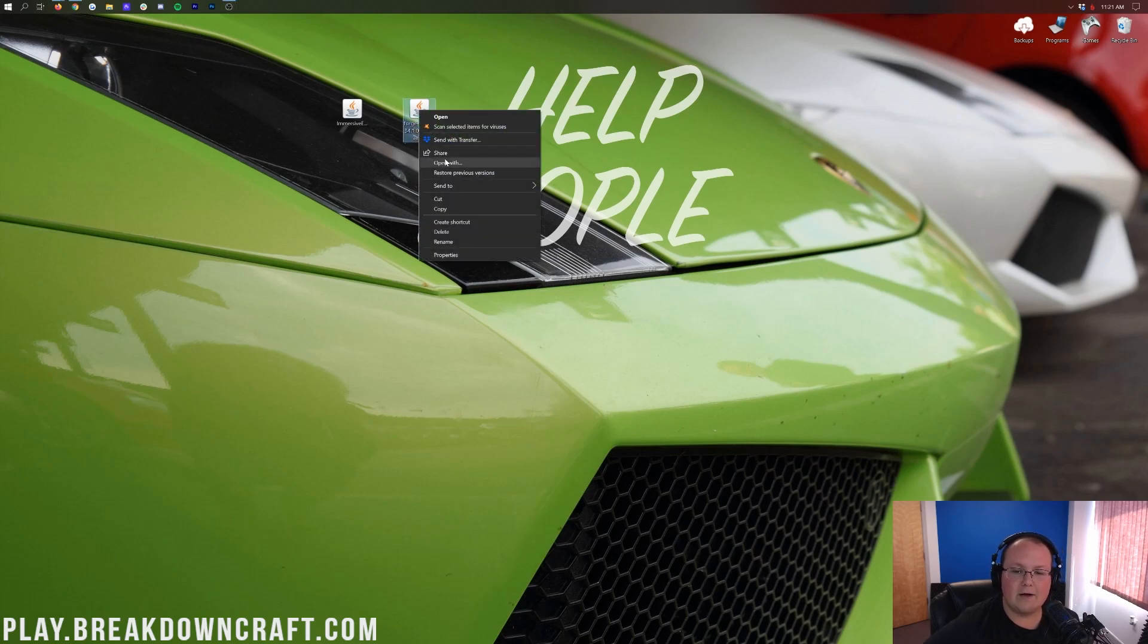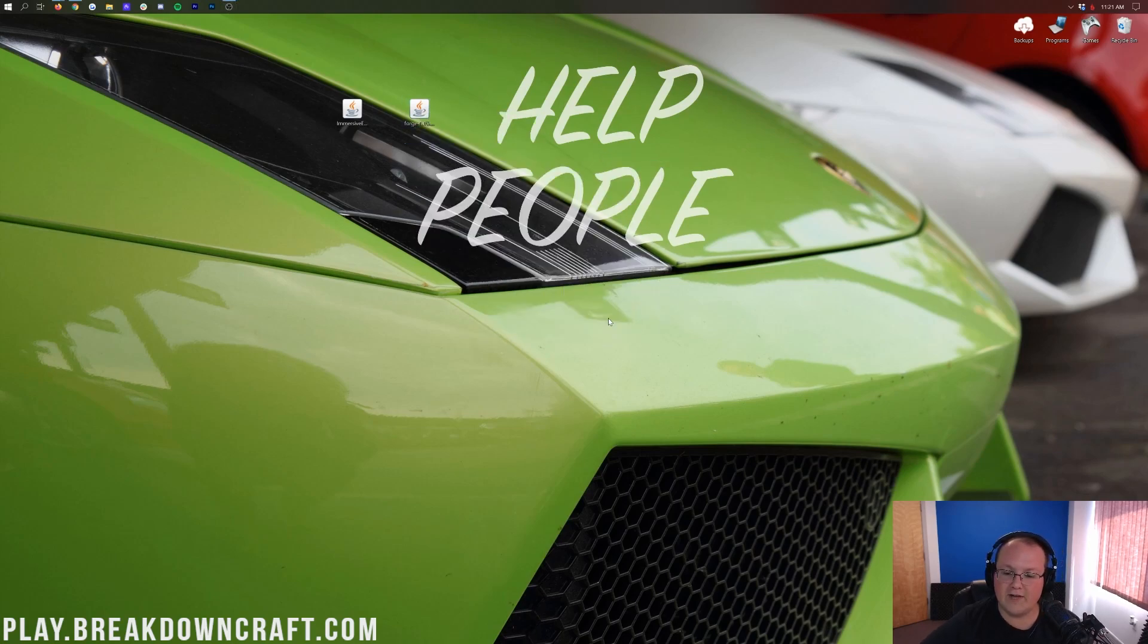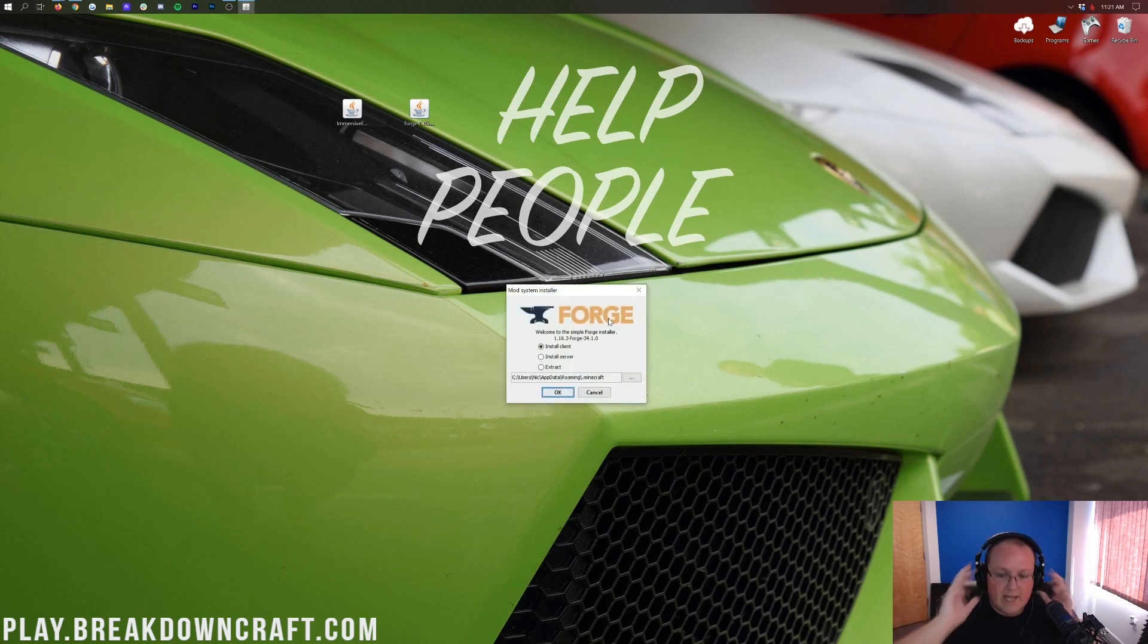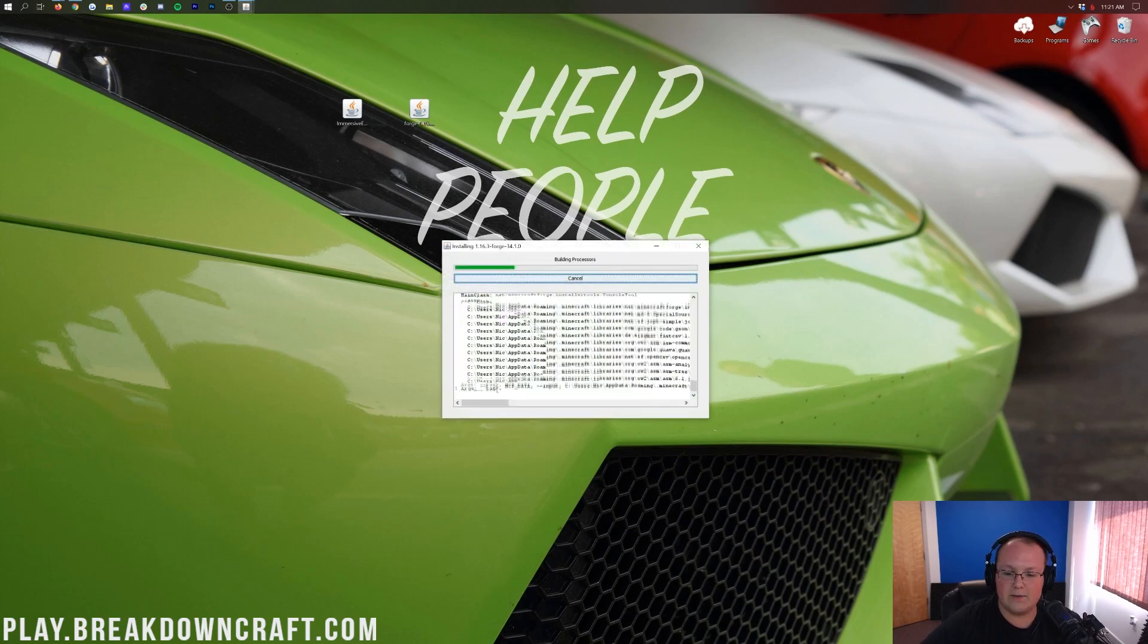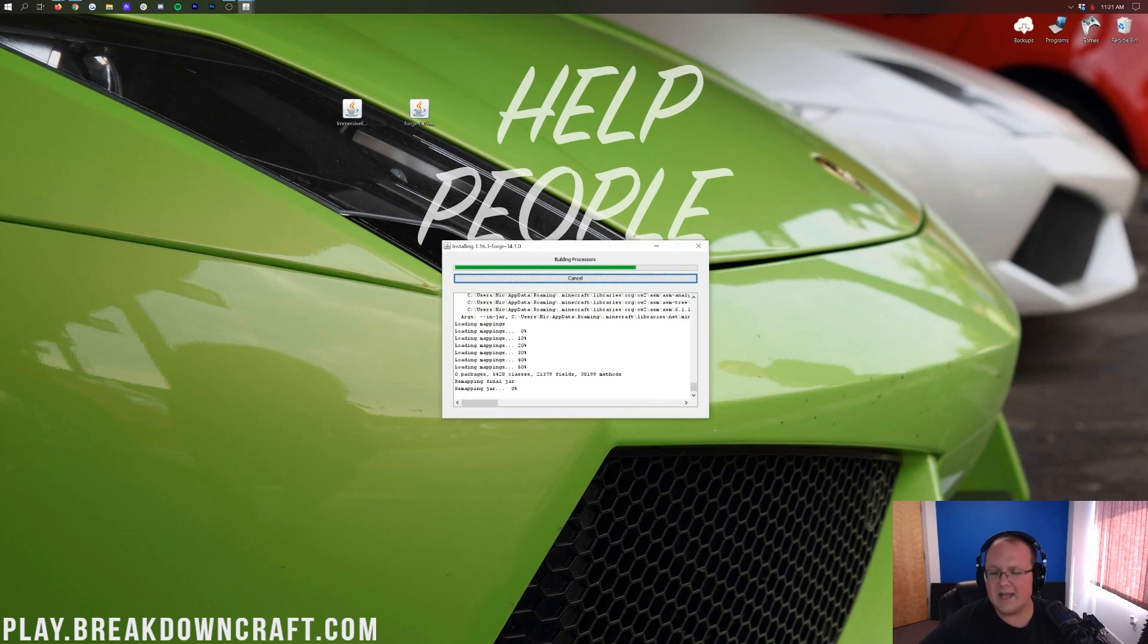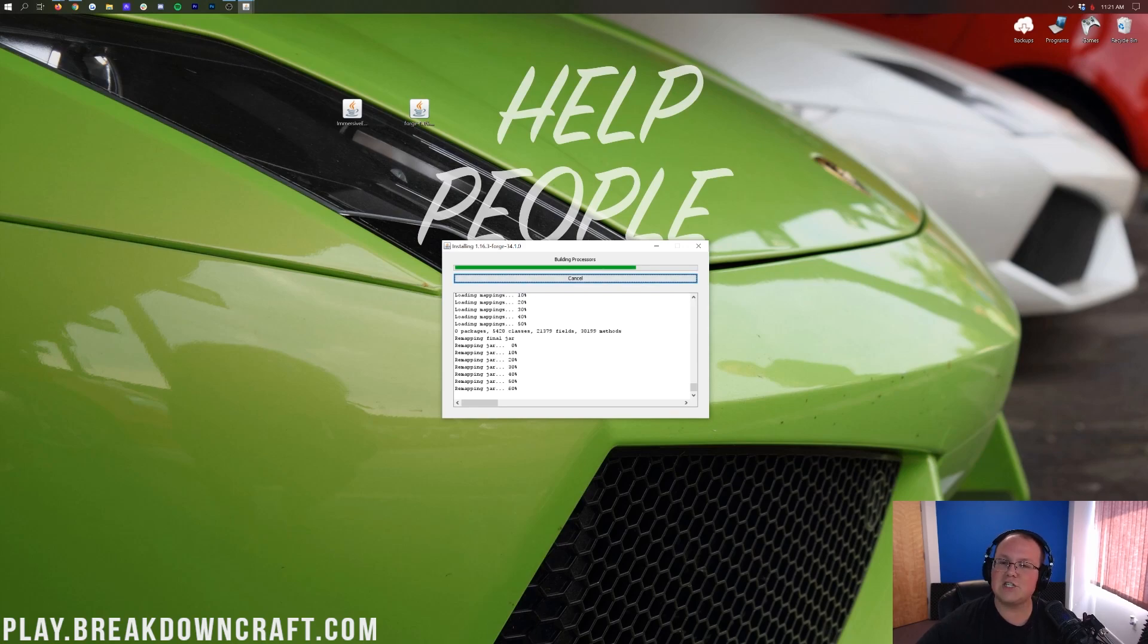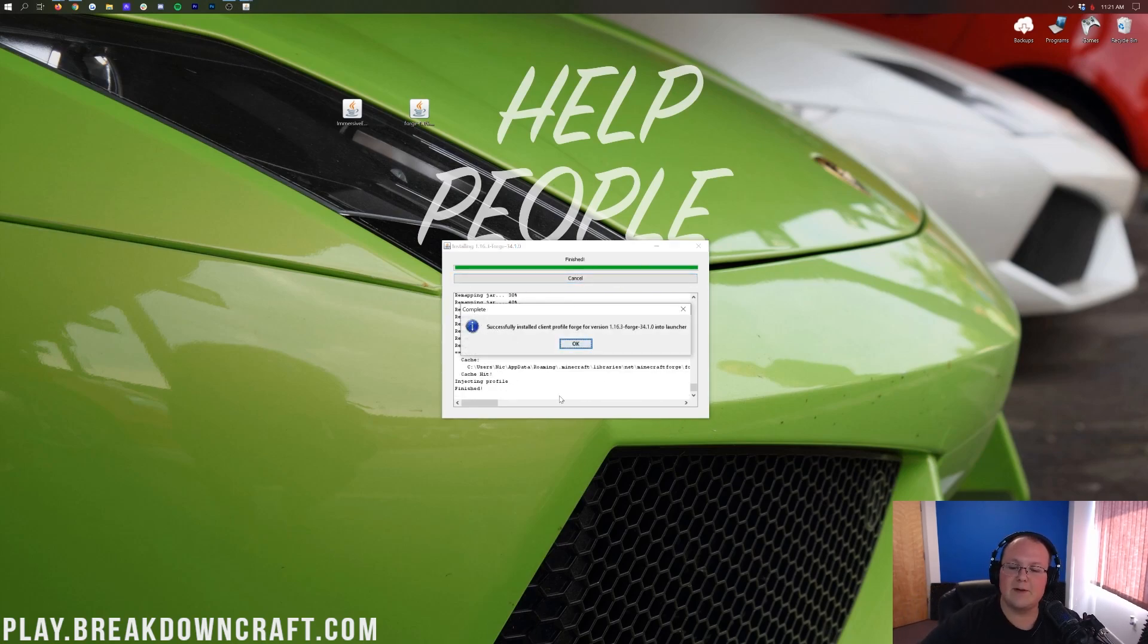Let's go ahead and now right-click on Forge, click on Open With, click on Java, and click OK. That's then going to open up the Mod System Install for Forge, where all we want to do is click on Install Client and click OK. That's then going to download, set up, do some things, make some things work, and then finally it will finish installing Forge for us.